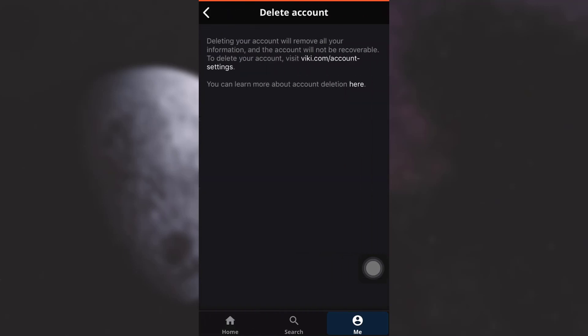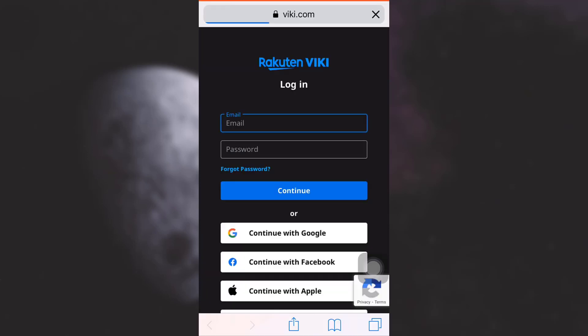Tap on it. Now when you tap on it, Viki app will tell you that you have to visit the following link in order to delete your account. So simply tap on it. Now as you tap on it...